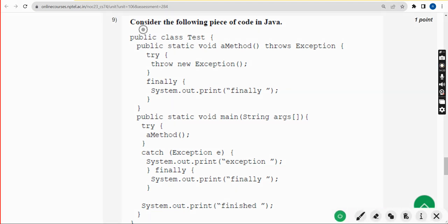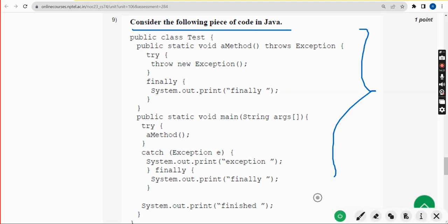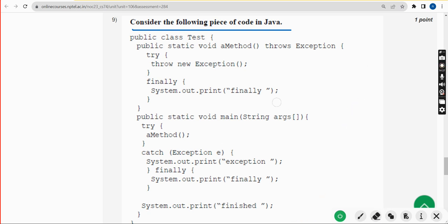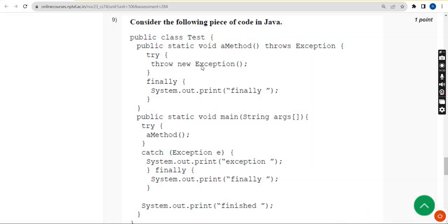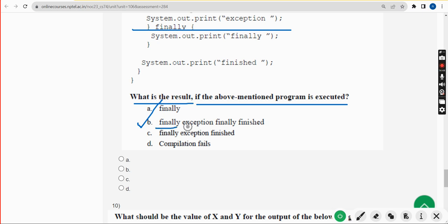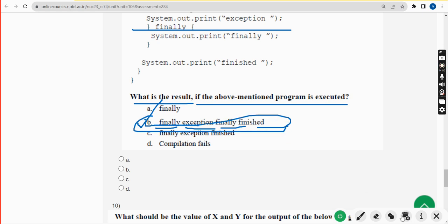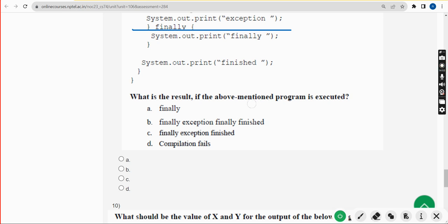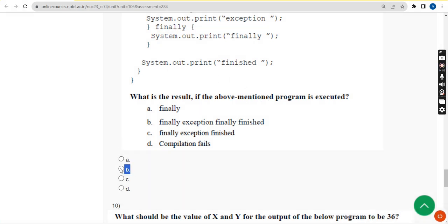For the ninth question, they have given a large piece of code and are asking what the result is when the program is executed — simply the output. When I ran this I got the answer as option B: 'finally exception finally finished'. Mark option B. Option B is the correct answer.